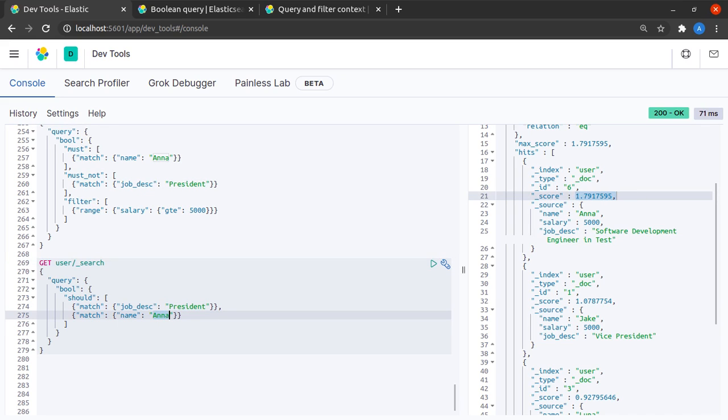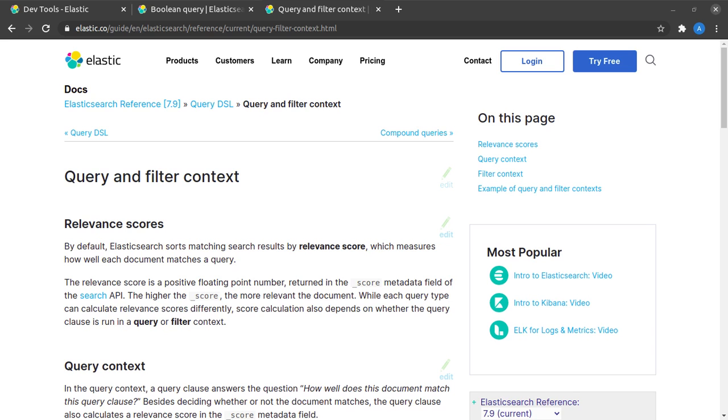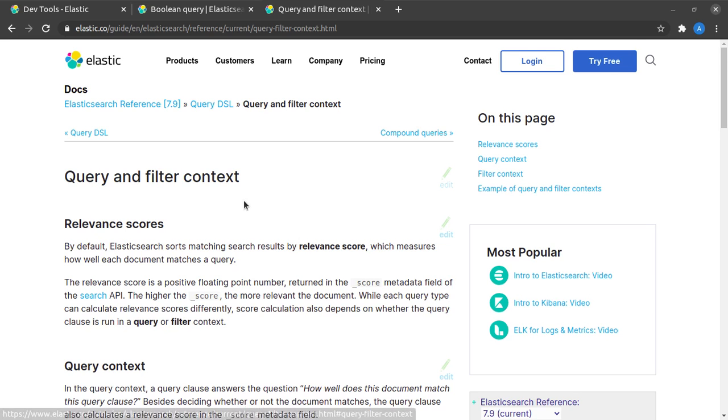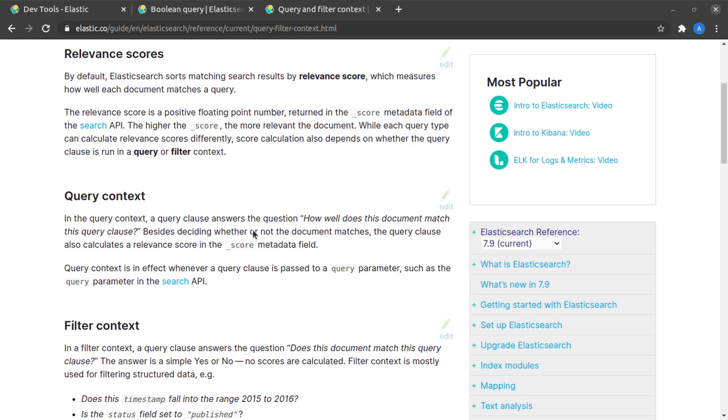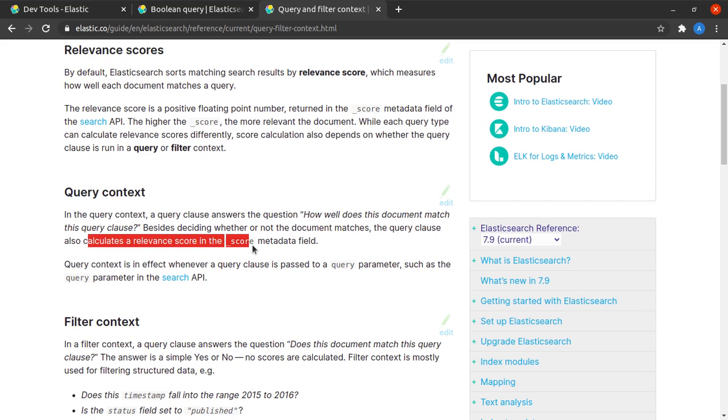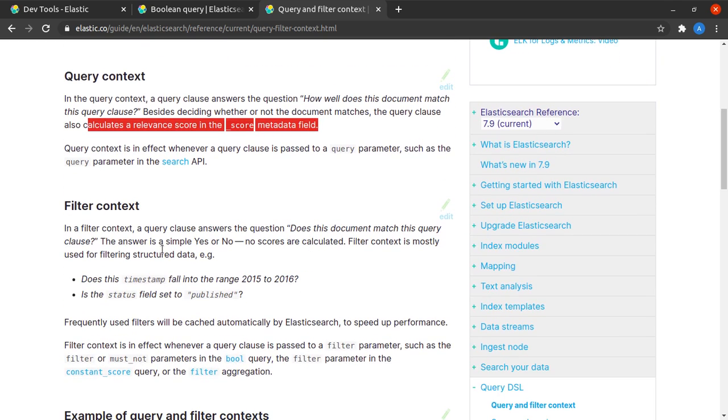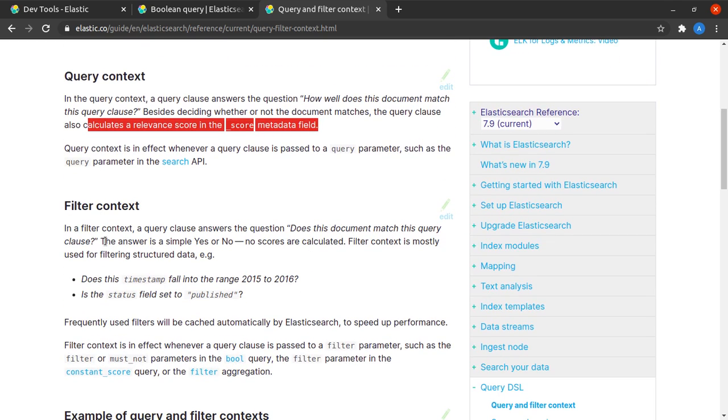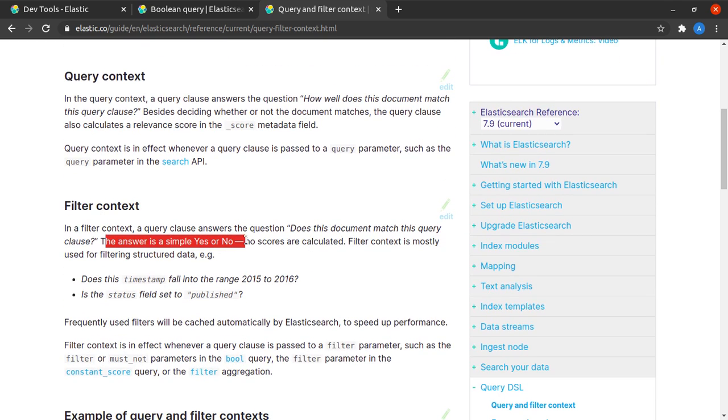We can find the same information in the documentation at this page query and filter context where it says that in the query context a query clause answers the question how well does this document match this query clause and here it says it calculates a relevance score in the underscore score metadata field whereas in the filter context the answer is simple yes or no and no scores are calculated in the filter context.